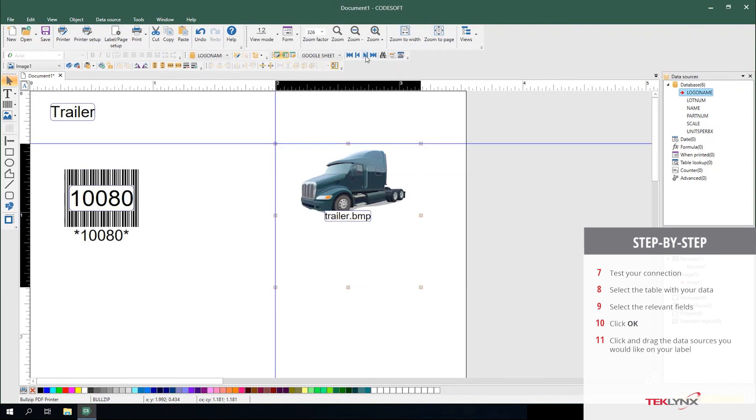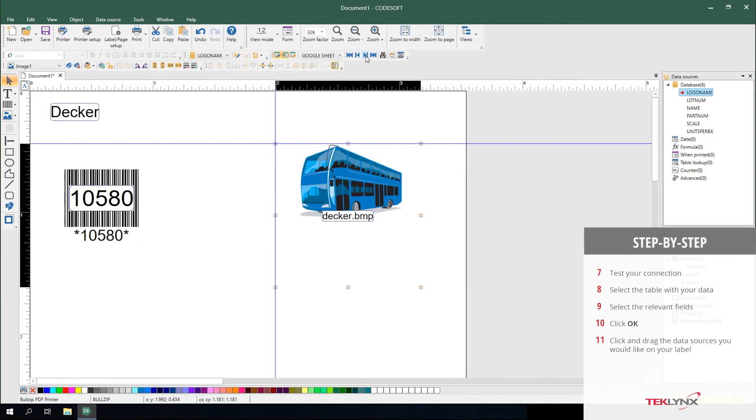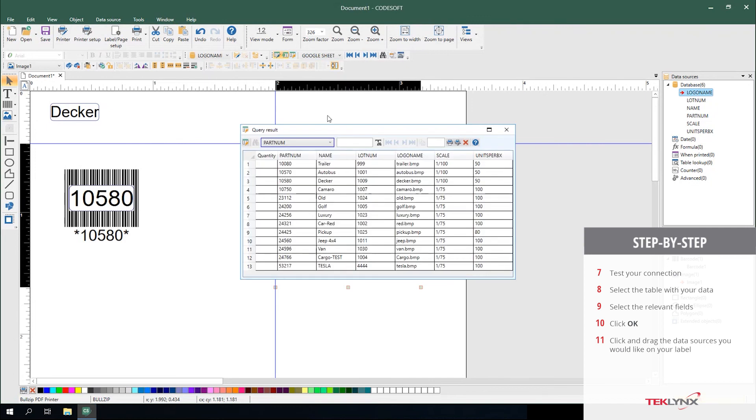You can scroll through the different records or view the query results from that table.